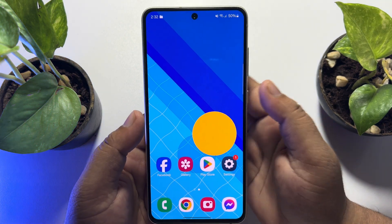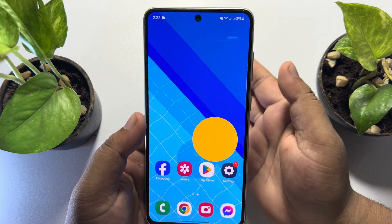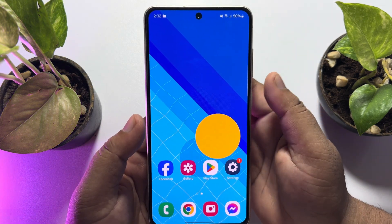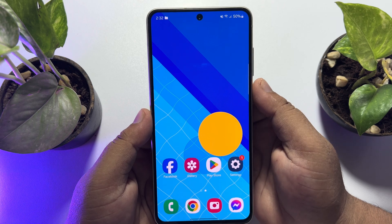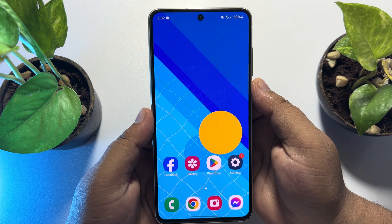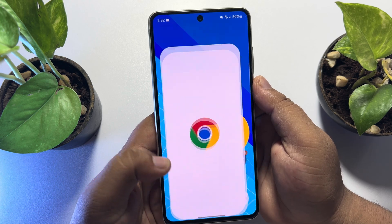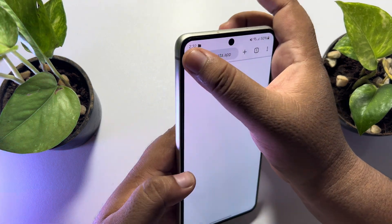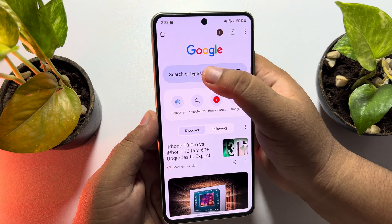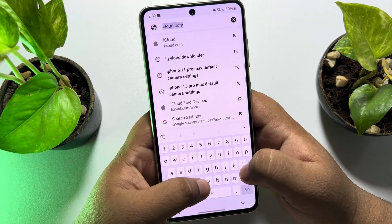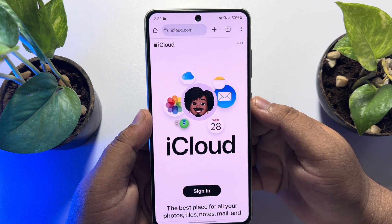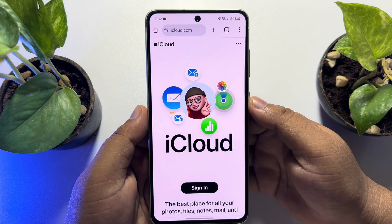Right now I'm using an Android phone to track my iPhone — you can follow these same steps on another iPhone as well. To track iPhone location, first open a browser on your mobile, then type icloud.com and open the iCloud website.